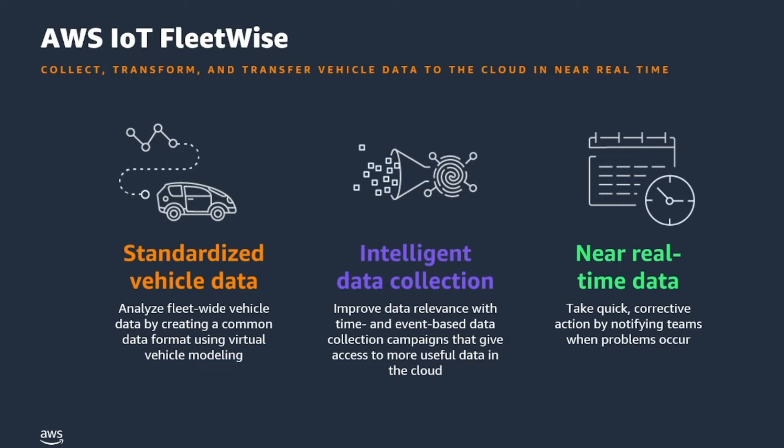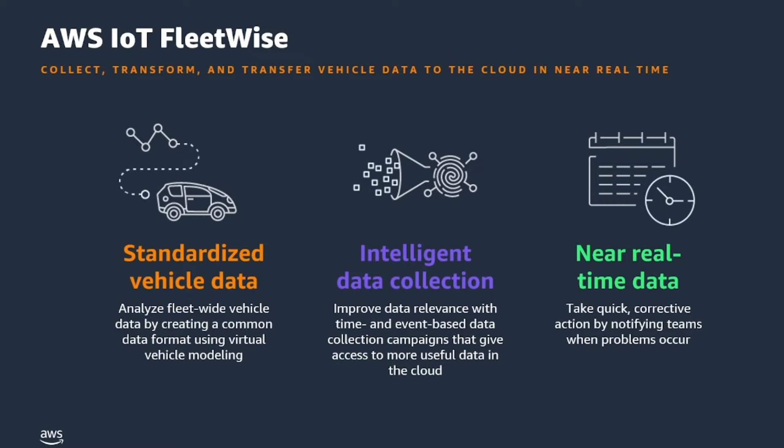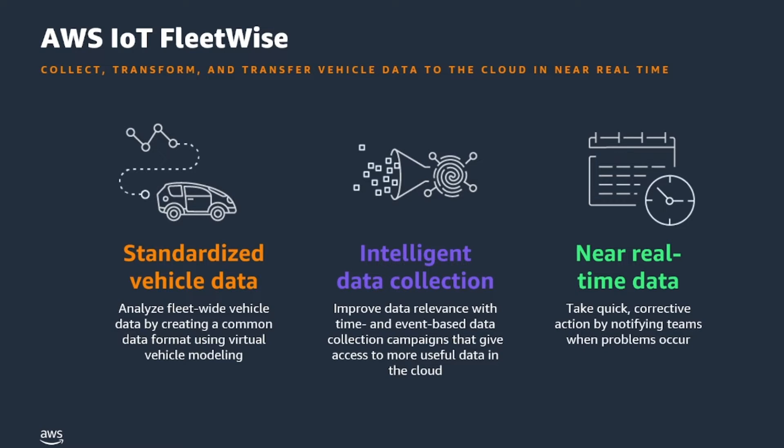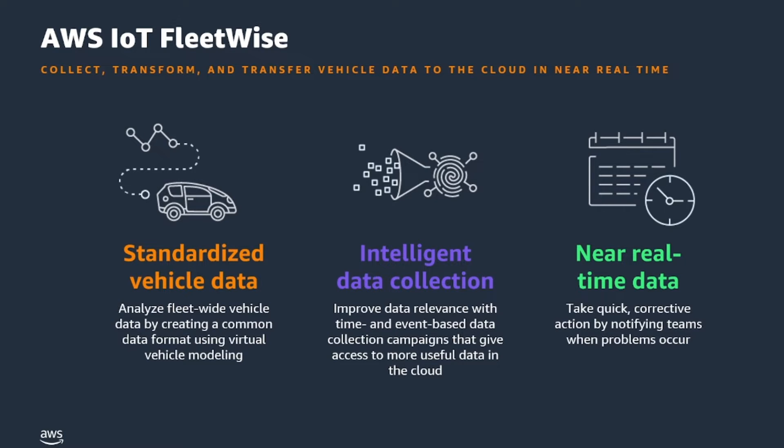AWS IoT FleetWise provides automotive customers the ability to structure and standardize vehicle data, allowing for easier data analysis in the cloud. They can avoid the undifferentiated heavy lift of developing custom data collection systems, and they can enhance their existing systems by integrating the service. Developers use the service's virtual vehicle modeling features to define and model vehicle attributes and the sensors associated with the car's make, model, and components. By doing so, a signal like vehicle speed will always be formatted in the units of choice, regardless of region, making it easy to generate fleet-wide insights.